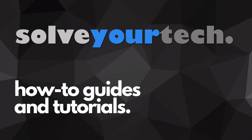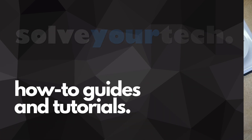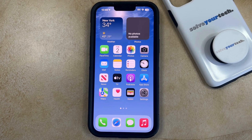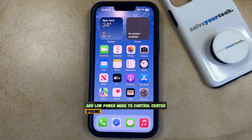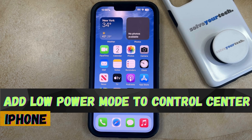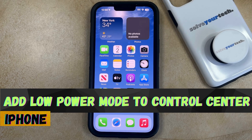SolveYourTech.com, your source for how-to guides and tutorials. Welcome to our video about how to add low power mode to the control center on an iPhone in iOS 17.